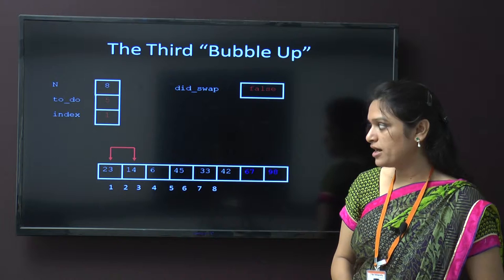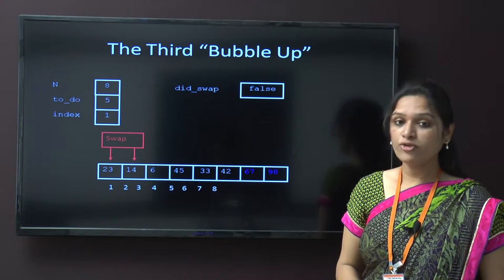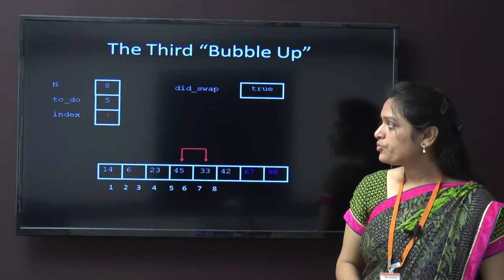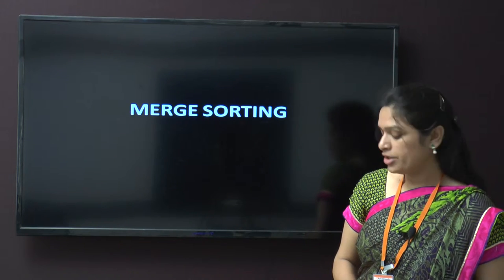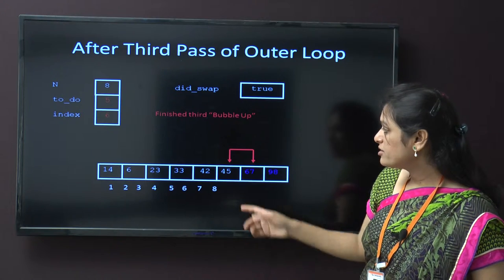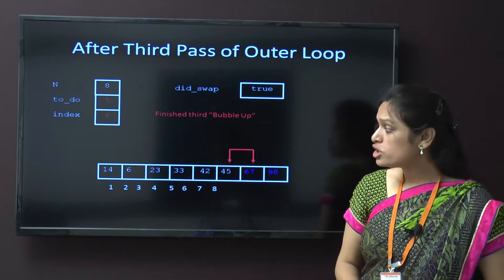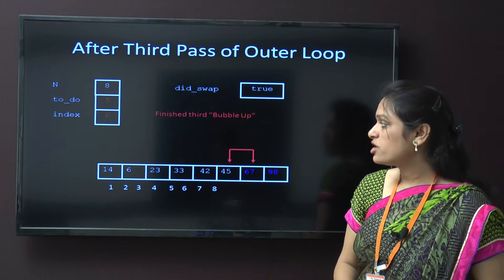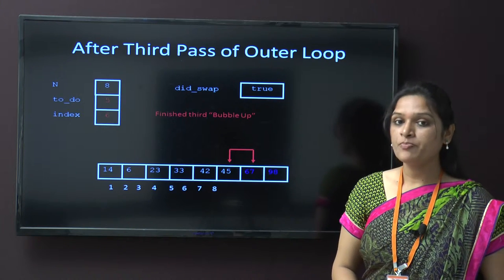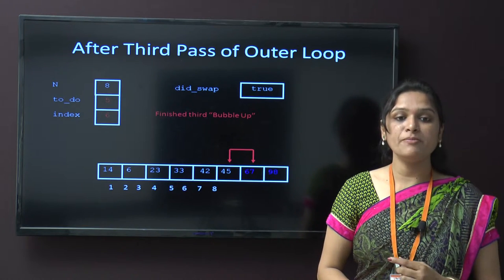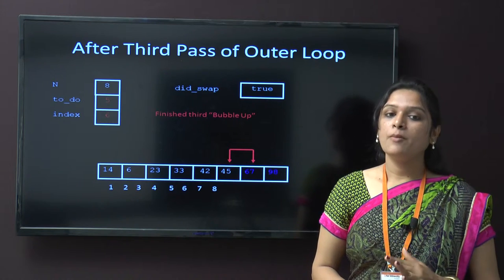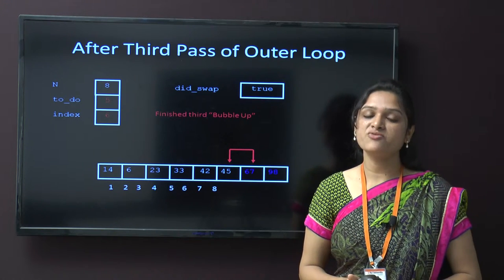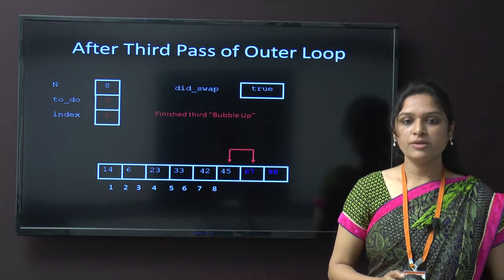So we follow the third pass. Again we compare 23 with 14 — 14 is smaller, so we swap. This process continues onwards. Now this value is compared with 45, then compared with 67 — 45 is already smaller. So during this third pass we can see that all values are arranged in ascending order: 14, 6, 23, 33, 42, 45, 67, and 98. In this sorting, we compare each element sequentially and if the next element is minimum, we swap those values. If there are n values given, then n-1 passes are required for total sorting in bubble sort.